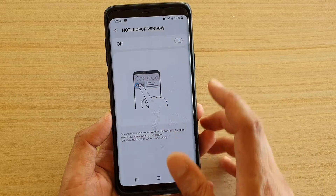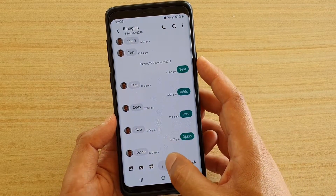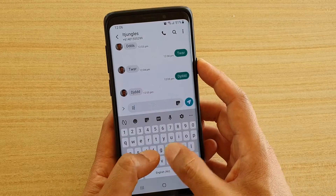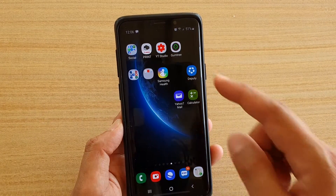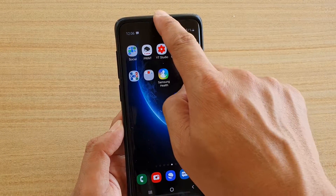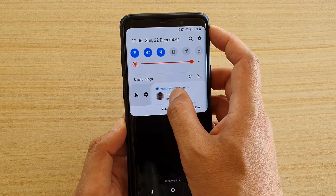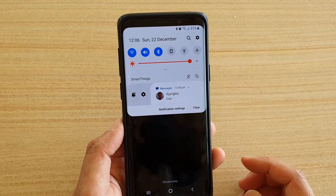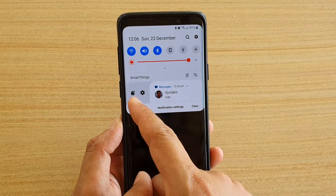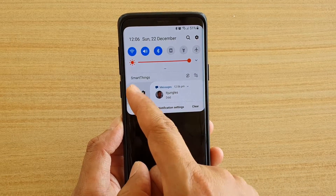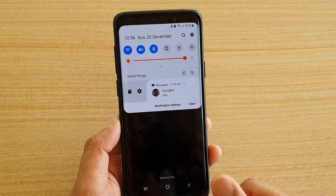Then tap on the switch to turn it on. At the moment it is off — this is what it looks like when it is off. When I receive a notification and swipe down, I can swipe across to reveal more options. But you can see there are no buttons to open up this message as a pop-up window.